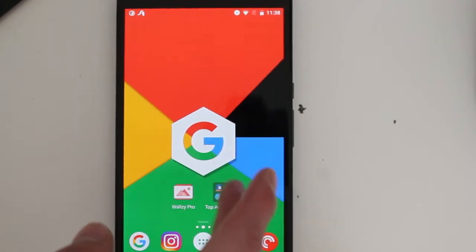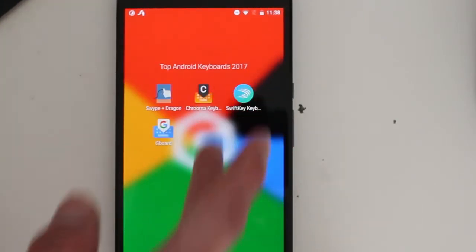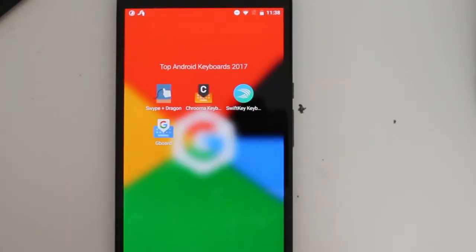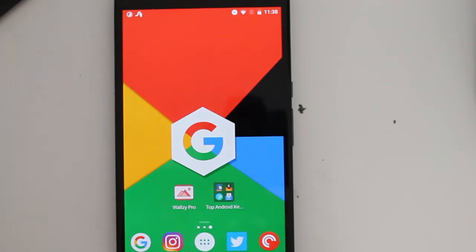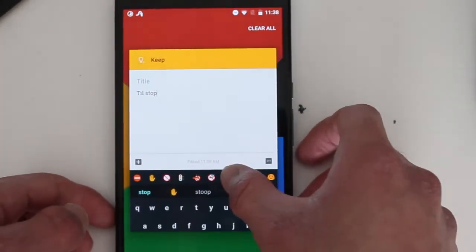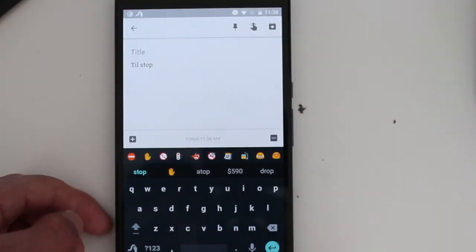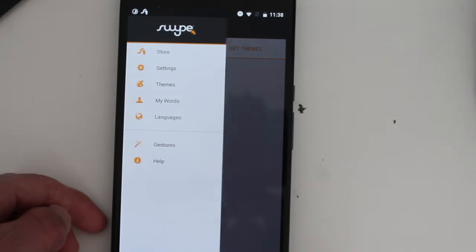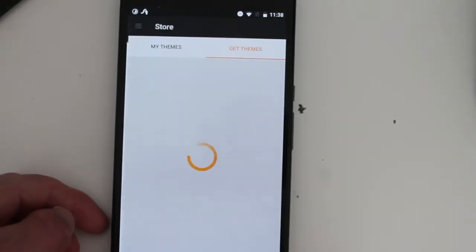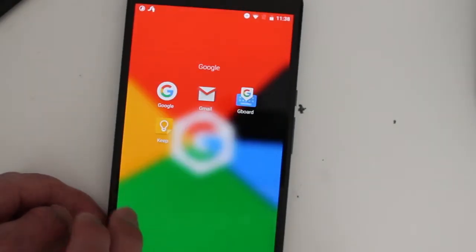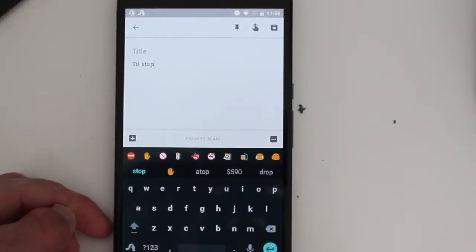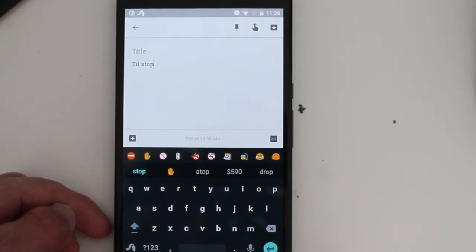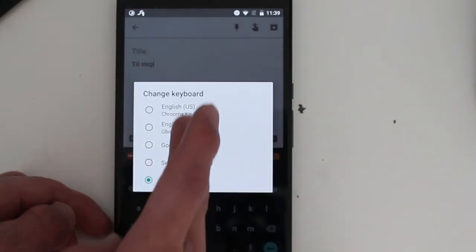So next we have Chroma. Chroma is one of my favorite Android keyboards just because of... oops, wrong way. Let's open you up again. And let's go here to Chroma.